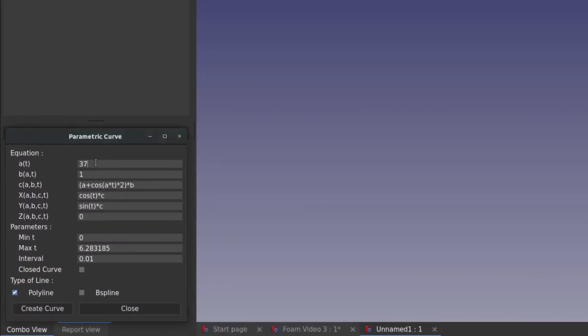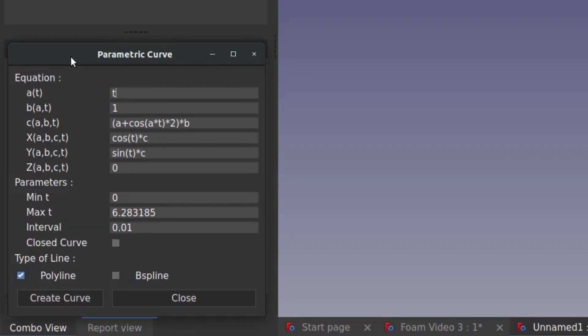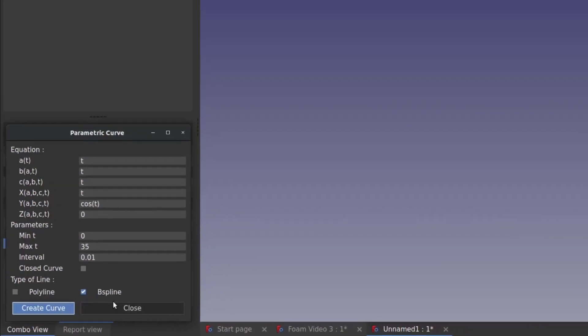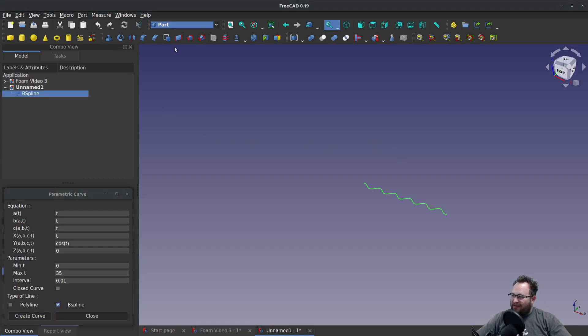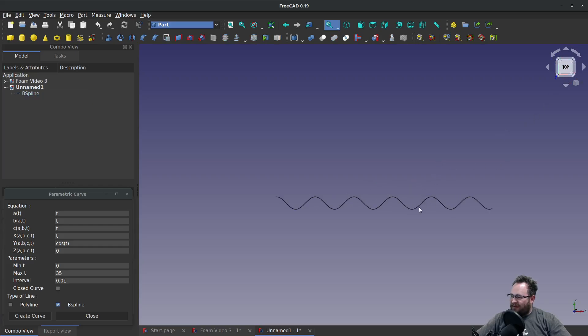So in our equation, I'm going to be very simple. X will be t, Y will make a cosine of t, and Z is t. Then we'll come down here to max, we'll say how about 35? We'll make sure this is on B Spline and create the curve. Now to actually see the curve, we have to come up here and make sure that this is refreshed. And there's our curve. So if I go to the top view, we have a sinusoidal curve.